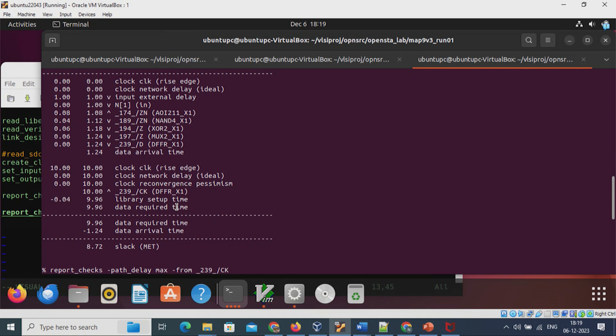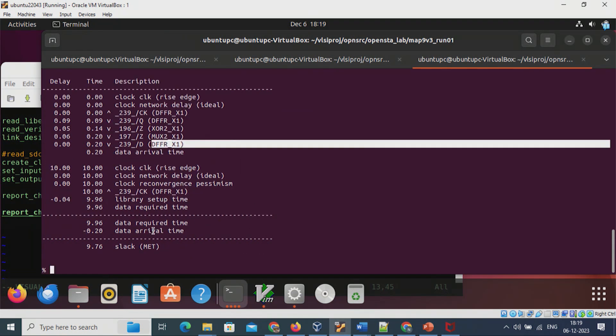The register-to-register analysis is the correct approach — the previous input-pin-to-register case is not correct. The second case gives the actual register-to-register delay. This is how we read timing analysis tool reports to look into the actual critical path in the design, rather than an unnecessary path that is not the actual critical path. This is the main point of this lecture. We discussed 4 labs related to static timing analysis. Thank you for your attention.